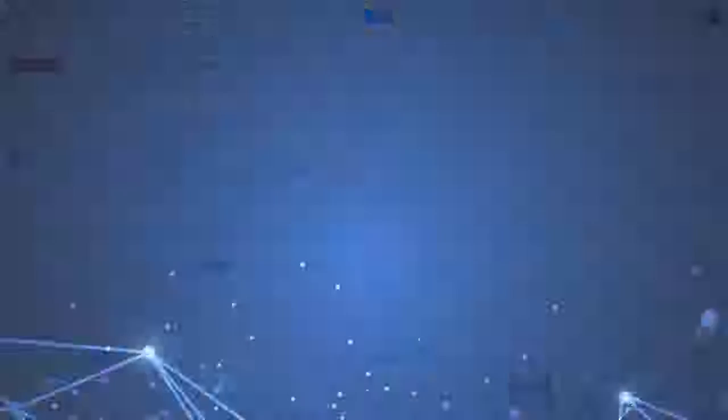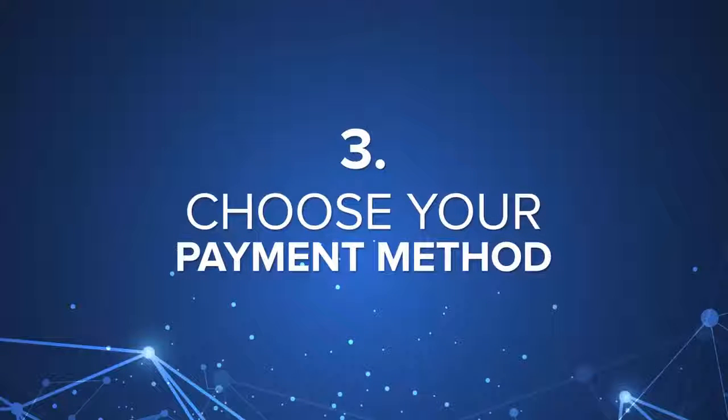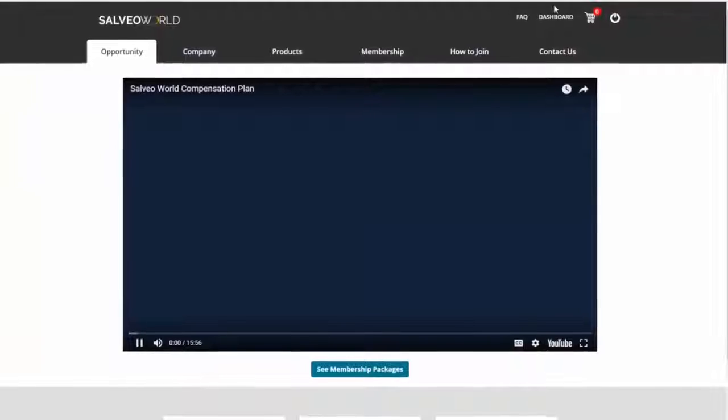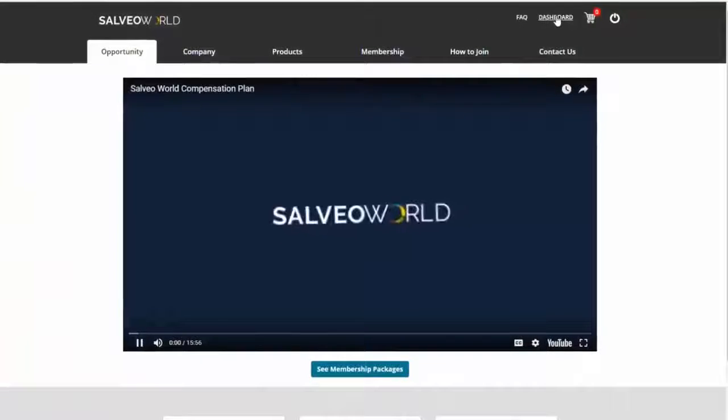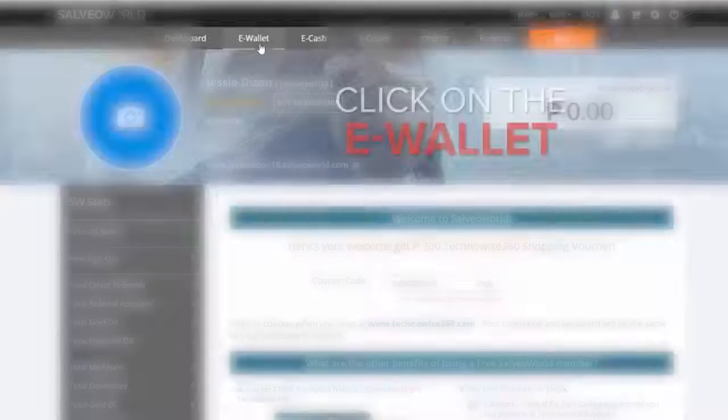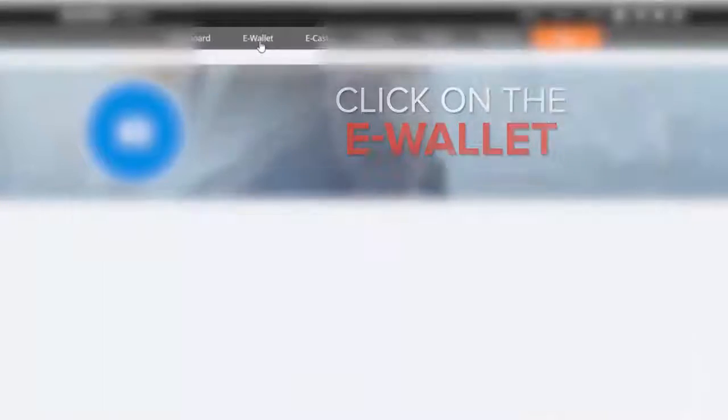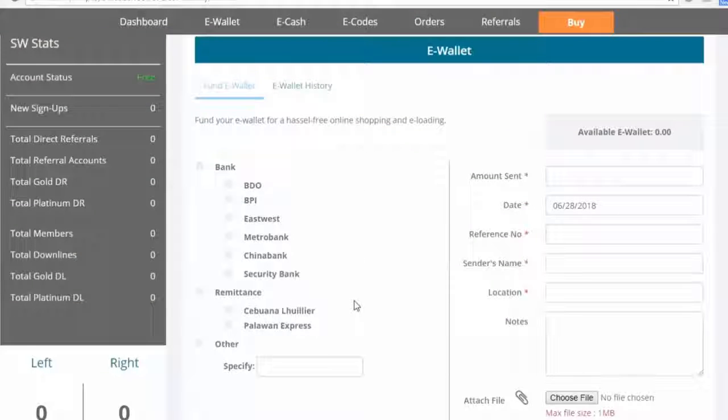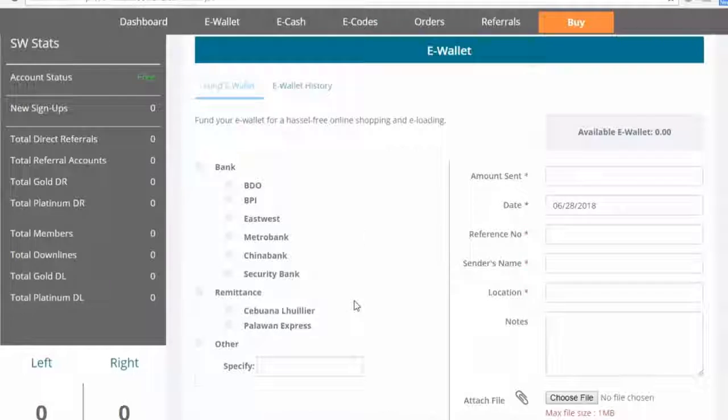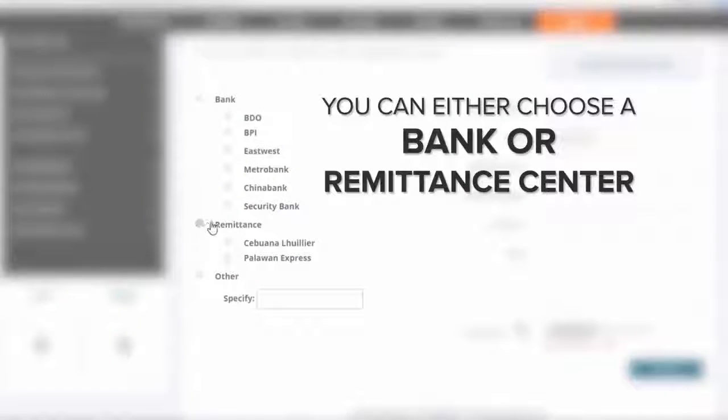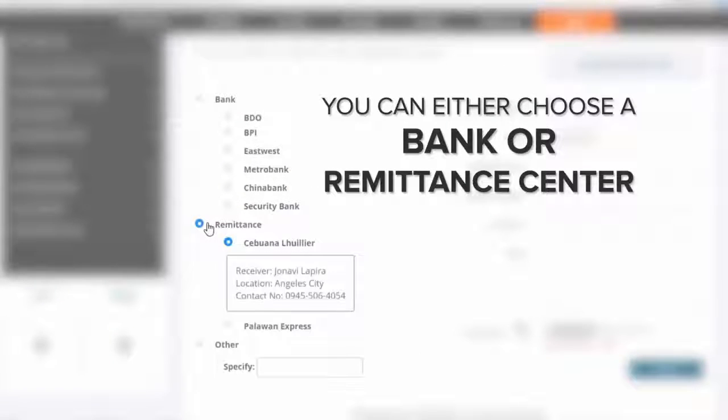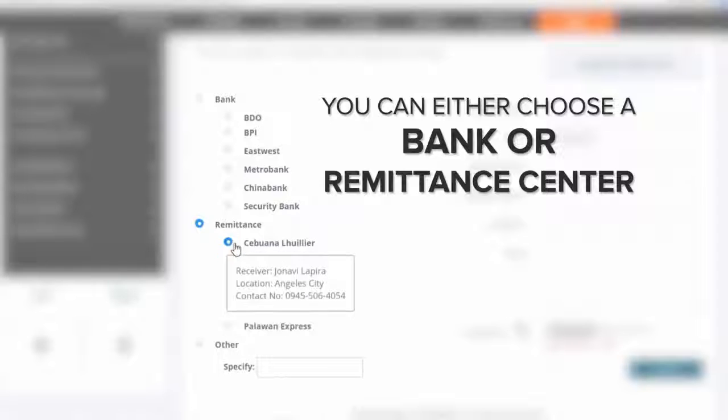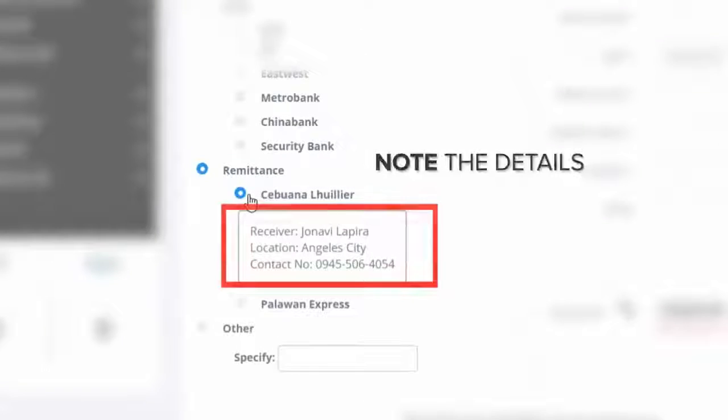Step 3, choose your payment method. Go to your dashboard, go to eWallet tab. Choose the most convenient payment method for you. You can either choose to pay through a bank or remittance center. Note the details.